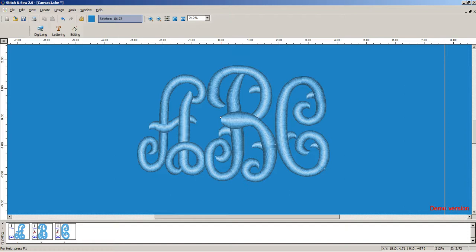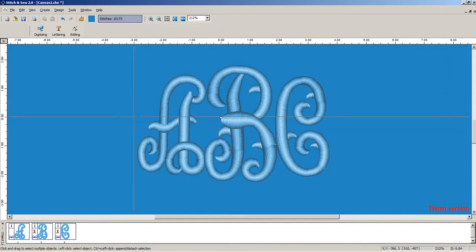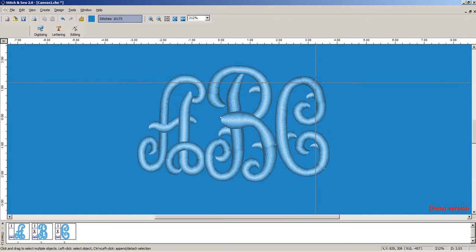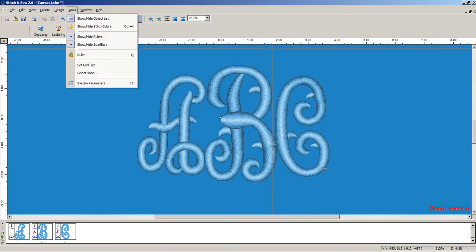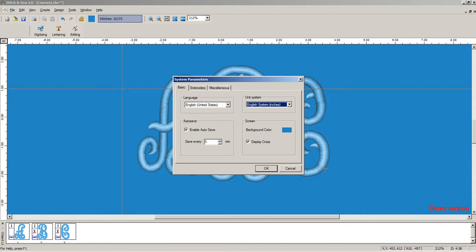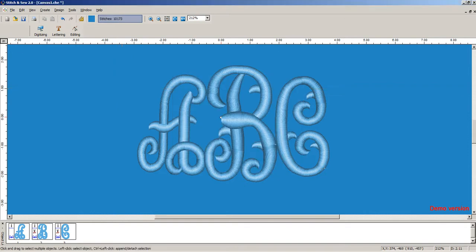In this video, we'll show you how to create a knockdown stitch in Stitch and Sew. A knockdown stitch is something that's become recently popular - an area of stitching that's sewn down to flatten out the nap on anything with texture, such as fleece or terry cloth.